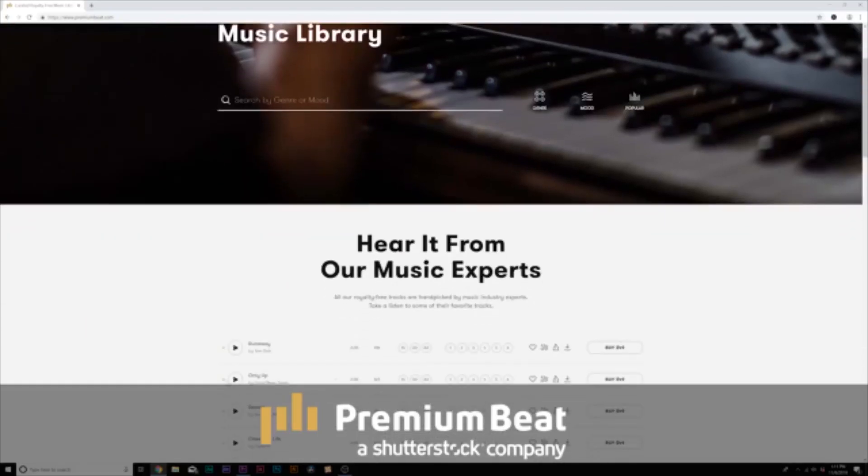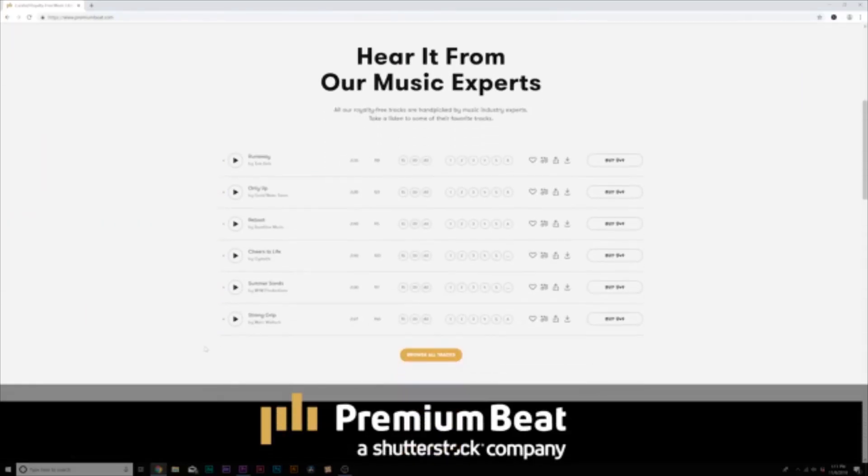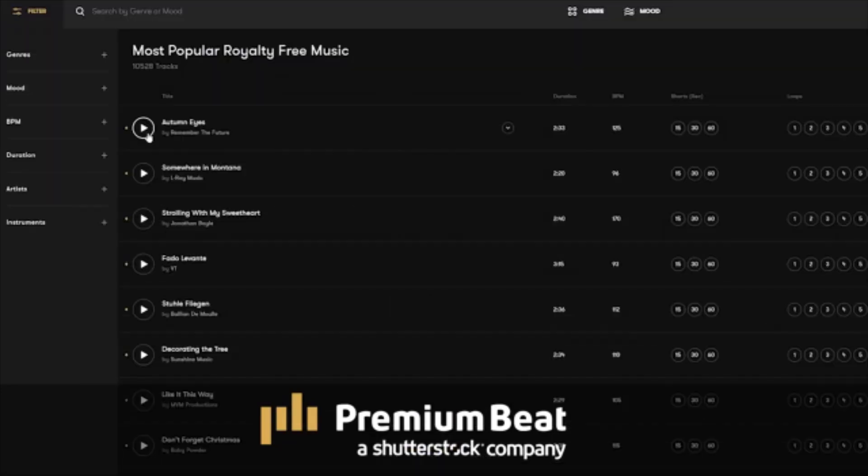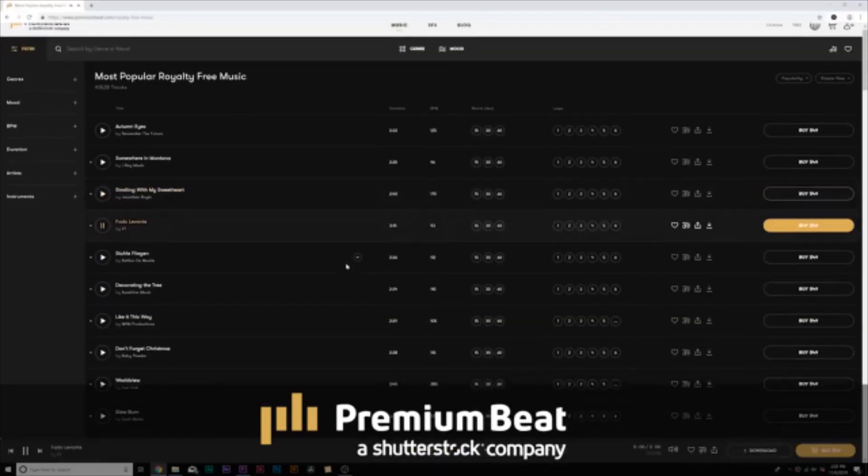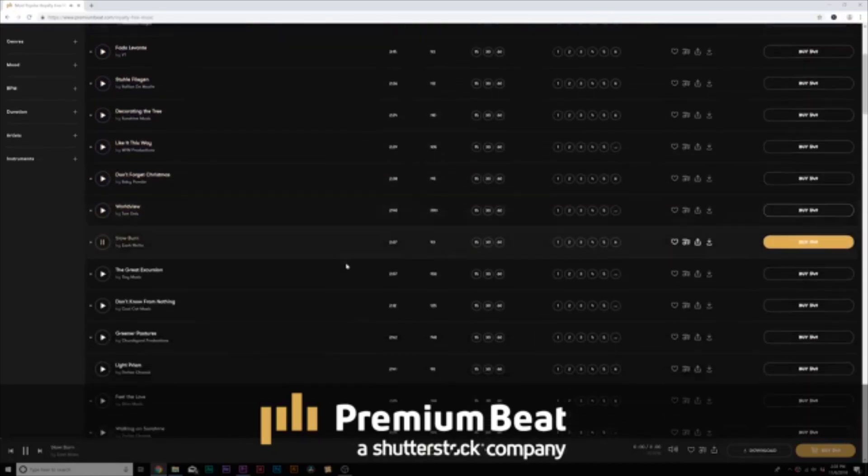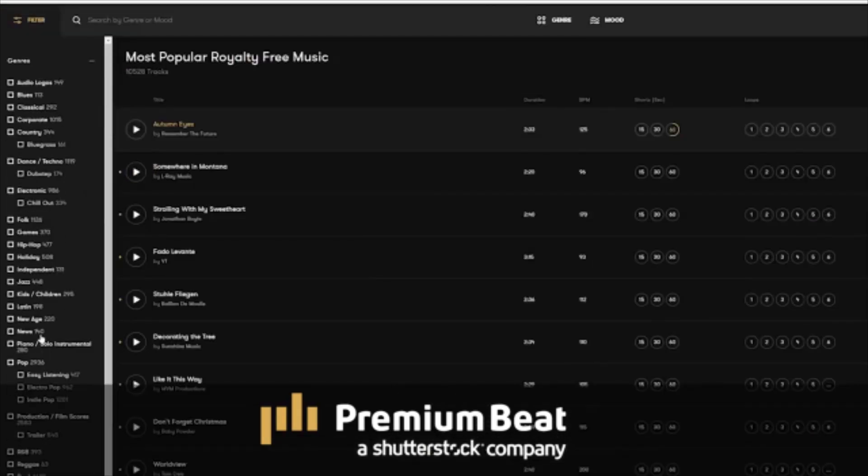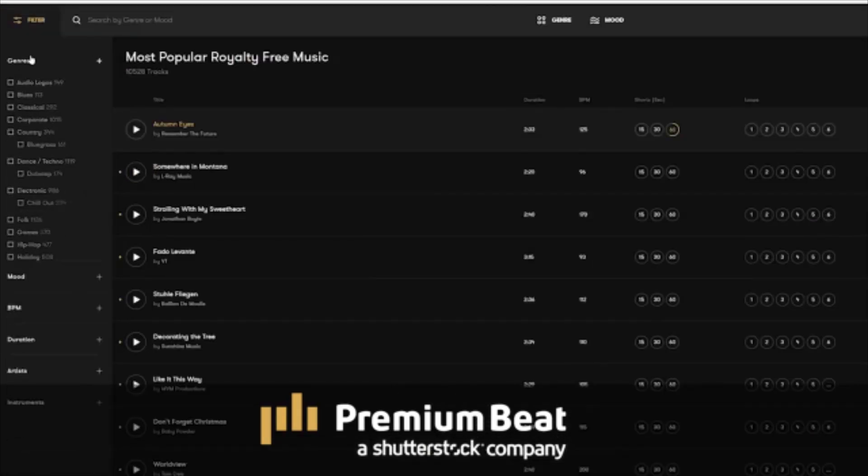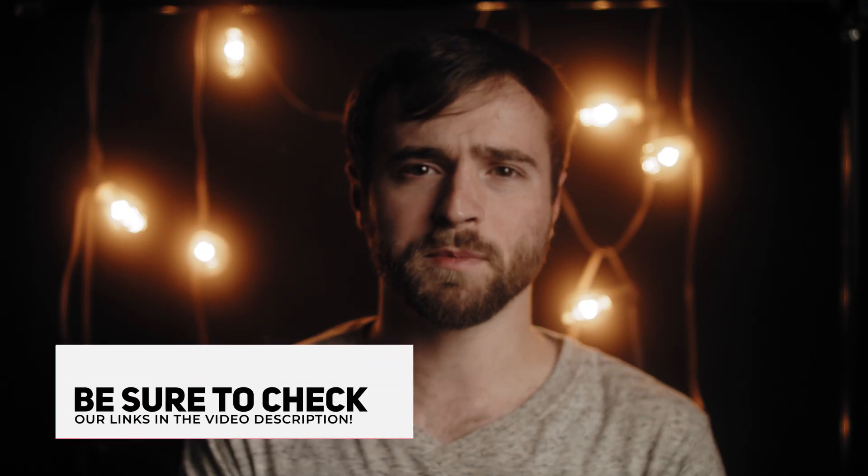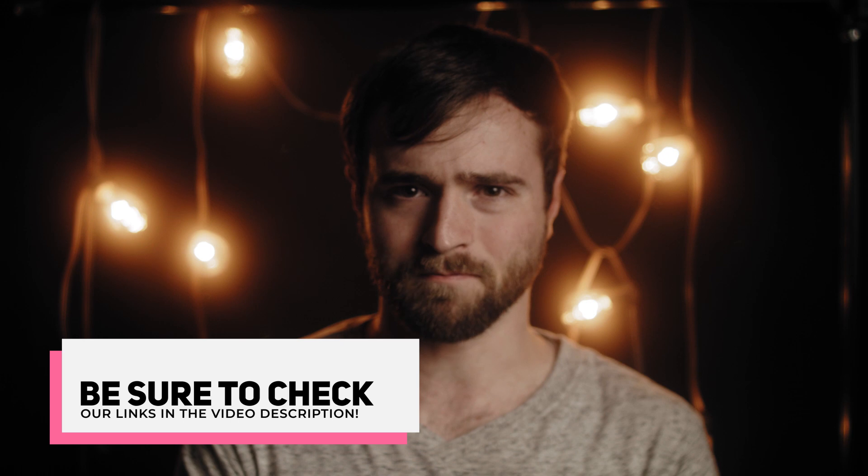PremiumBeat is a royalty-free music provider for your creative video and motion graphic projects. They have an extremely popular library with thousands of songs to choose from, and they have a very easy, in-depth search menu filter system that allows you to quickly find the best songs for your video. So for your next video project, be sure to check out PremiumBeat.com.